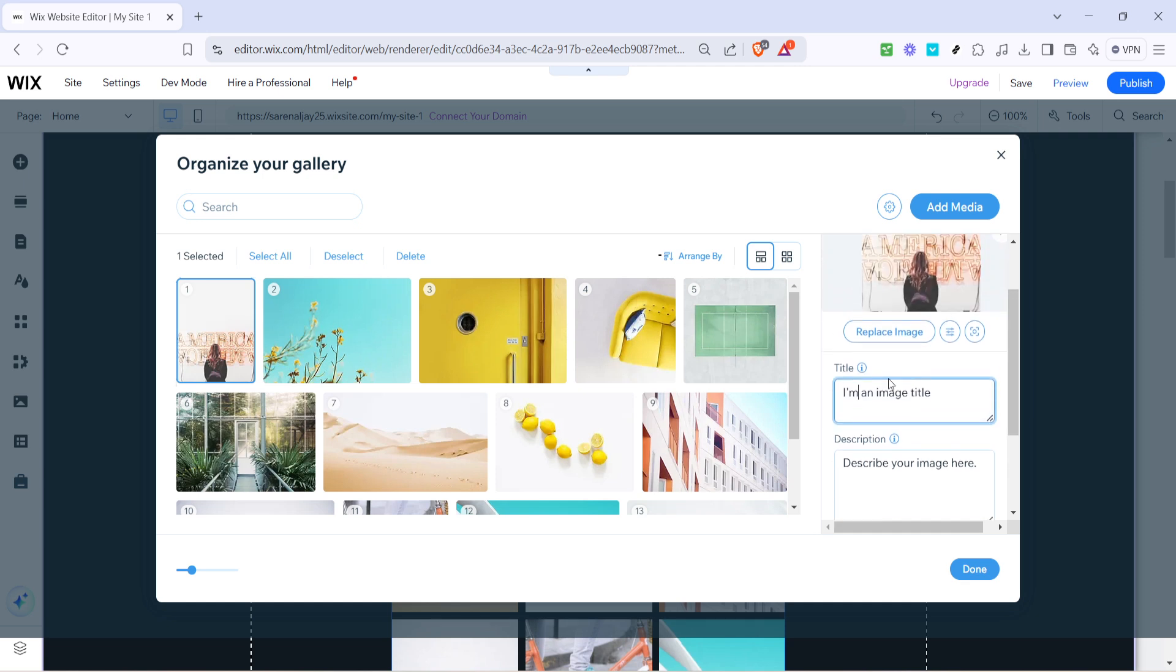Lastly, it's time to add descriptions. Descriptions are crucial as they provide context to your media, offering an insight into what each piece represents or any backstories you want to share with your audience. These details can make your gallery more engaging and informative.